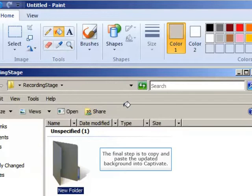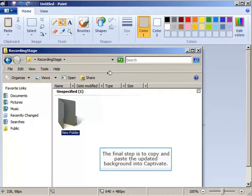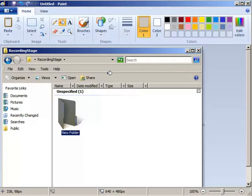Last steps would be to select the entire image, copy it, return to Captivate, and paste as background. I'll do that now with Control A. I'll copy by pressing Control C.